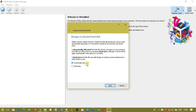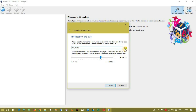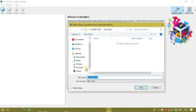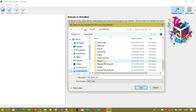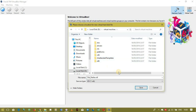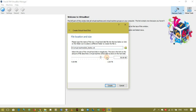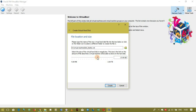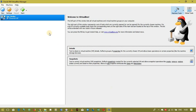Press Next, and here you just need to leave it as Dynamically Allocated so it only uses the amount of space that is actually used, not just wasted space. Press Next, then select where you want to place your virtual machine — I want mine in Drive D in my virtual machine folder. I'll give it about 17 gigs, then press Create.